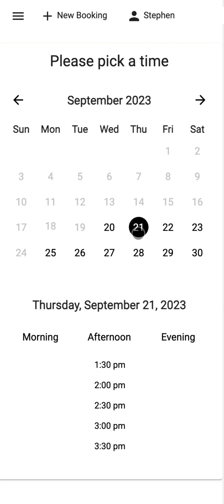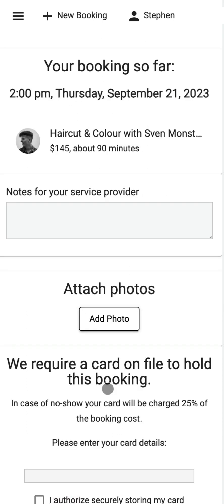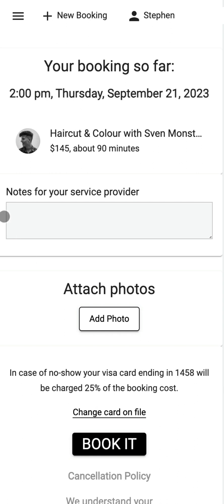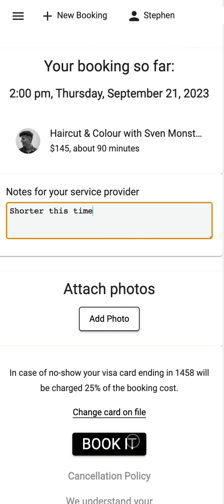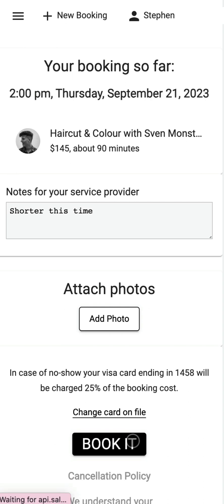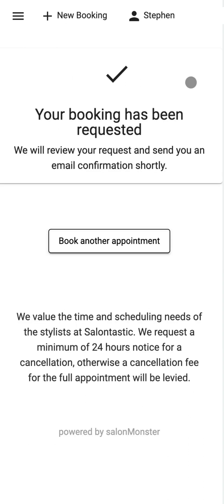I can go ahead and select the date I'd like an appointment, pick the time, and add any notes that I'd like. Clients can also add photos, and you can require that clients have a credit card on file. In this case I'm already logged in so you can see the credit card has already been entered. They simply click 'Book It' and the booking will be immediately made, with that credit card securely stored on file for you.